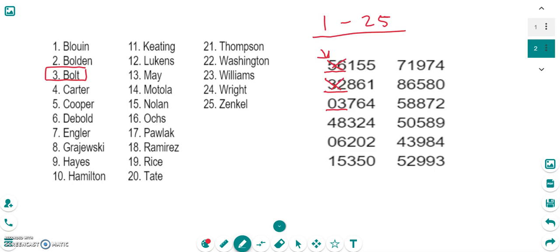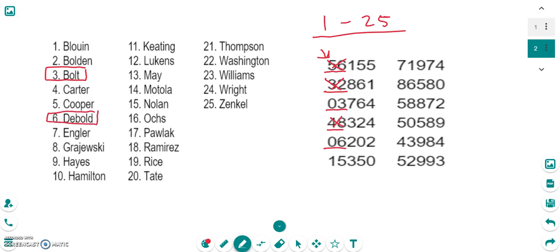Okay, continue going down. 48 is the next number. 48 is not between 1 and 25, so I'm going to skip it. 06 is the same as 6. 6 is between 1 and 25, so I'm going to go over here to number 6 and I'm going to select Debold for the next number.